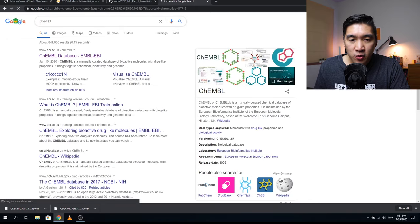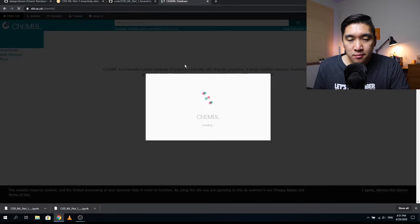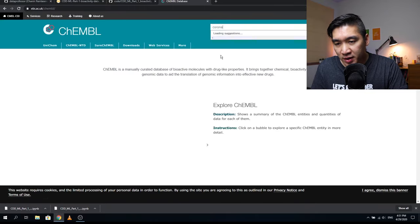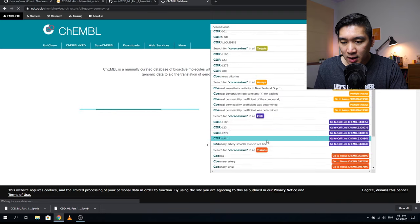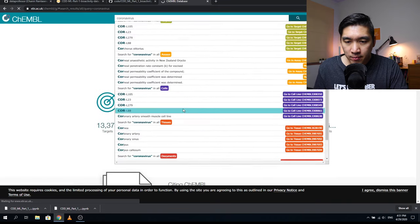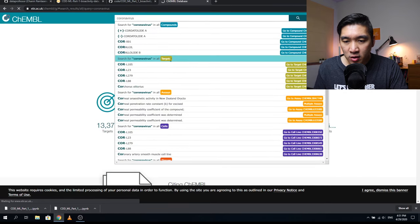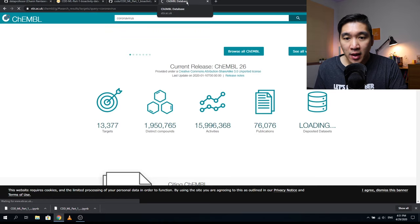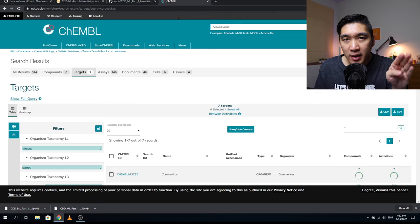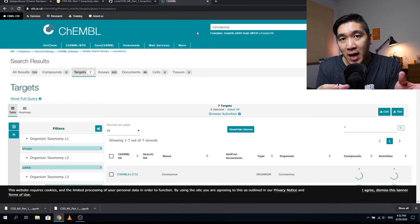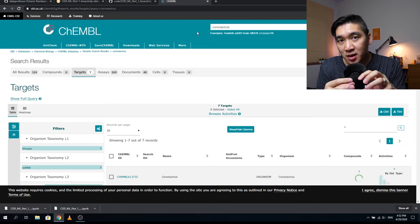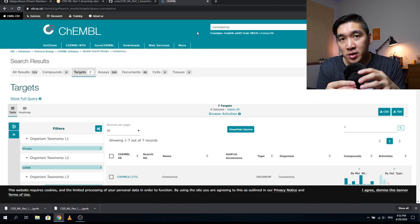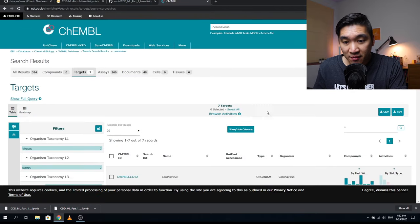You can search on Google for ChEMBL — C-H-E-M-B-L. Let's say we're going to search for 'coronavirus' and search for coronavirus in all targets. The targets here refer to the target proteins or target organisms that the drug will act on. Biologically, these compounds come into contact with the protein or organism and induce a modulatory activity — either activating the protein or organism, or inhibiting it.